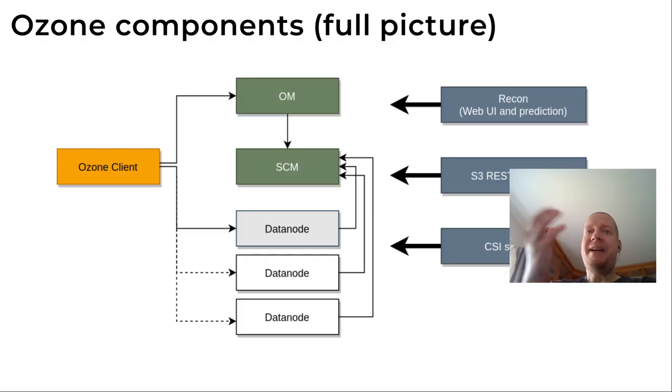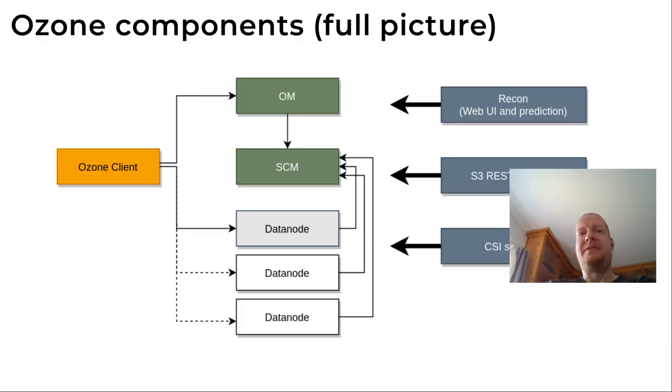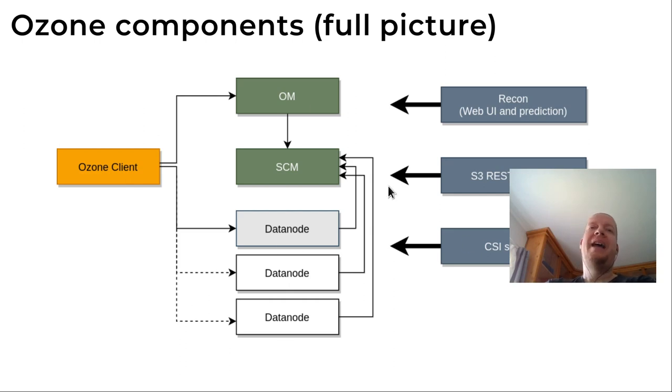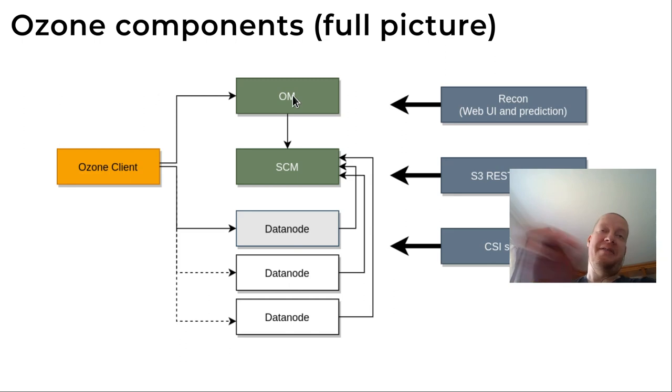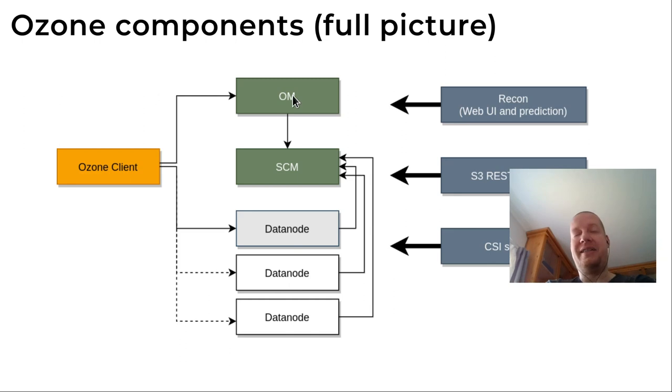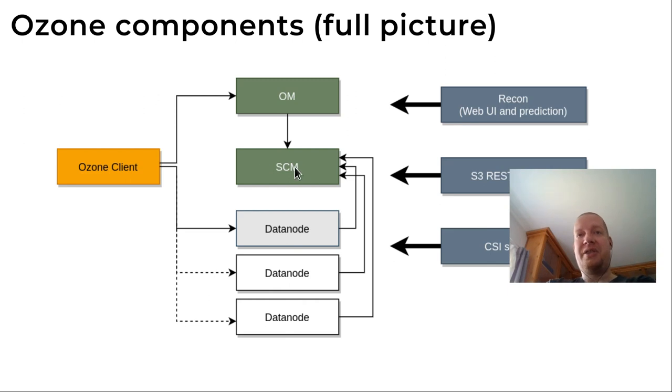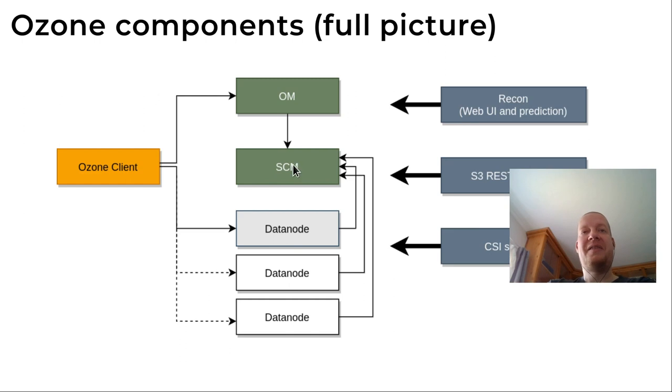As a reminder, we have two primary servers and a few storage servers and additional services. The green services require initialization. So what we need is just start SCM. You can see that all of the others depend on the storage container manager.